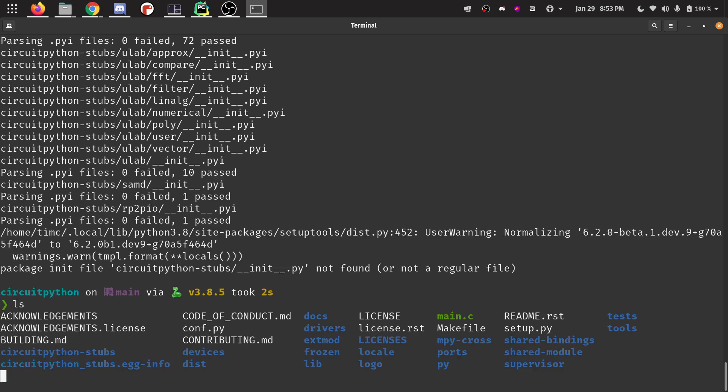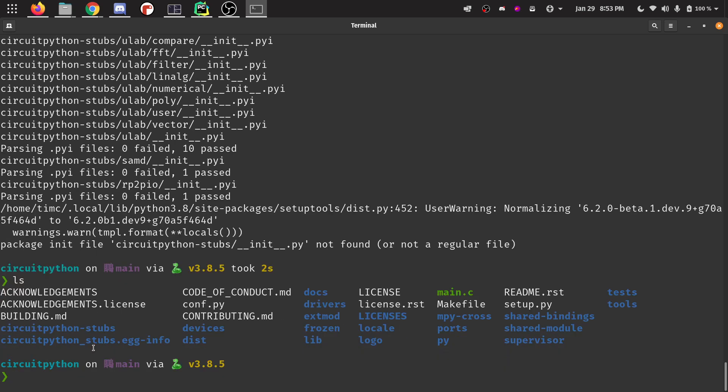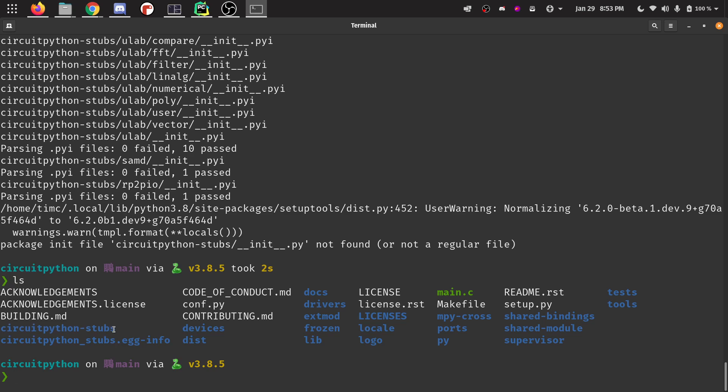If I do an ls now, you can see we've got these new directories. These directories weren't here a moment ago. You can see it yourself when you clone the repository. This one's circuitpython stubs and then this one's circuitpython stubs egg info.